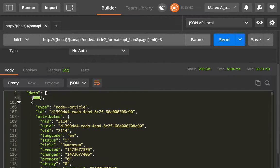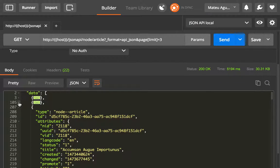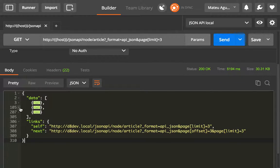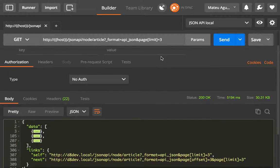If everything went well, we should only have three articles and yeah, that looks good.